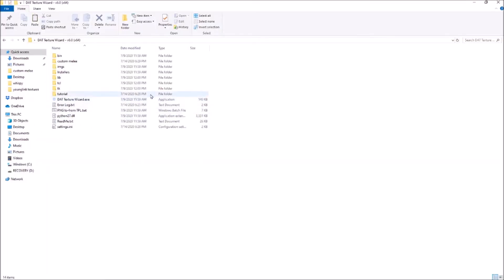And then before you start modding your game, I highly recommend making a backup ISO of your game, just in case you mess something up or want to go back to vanilla melee.